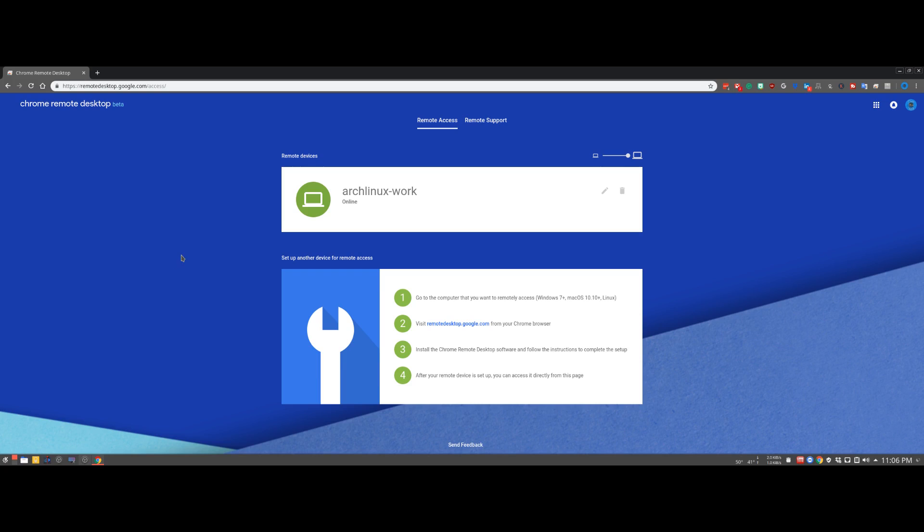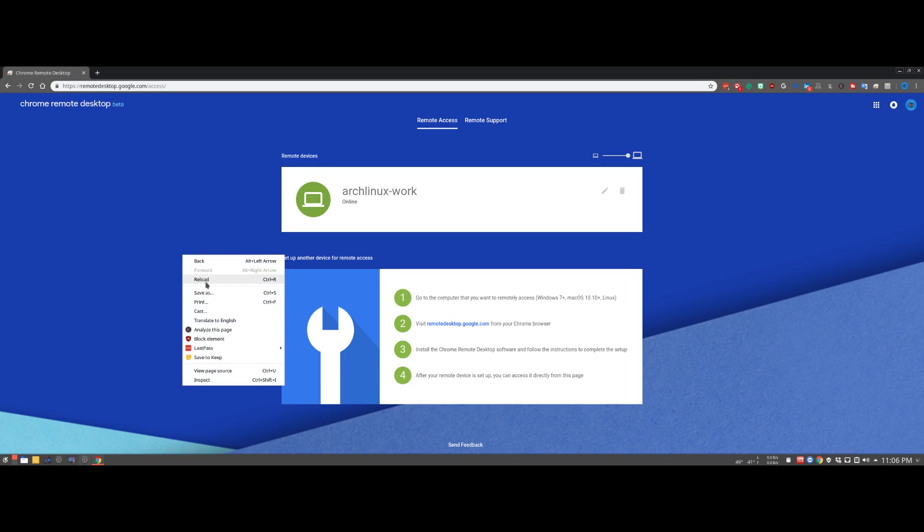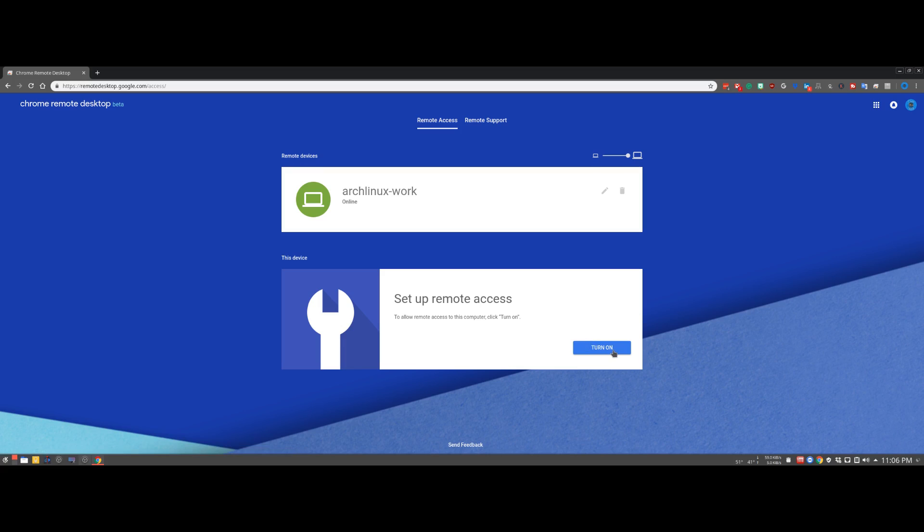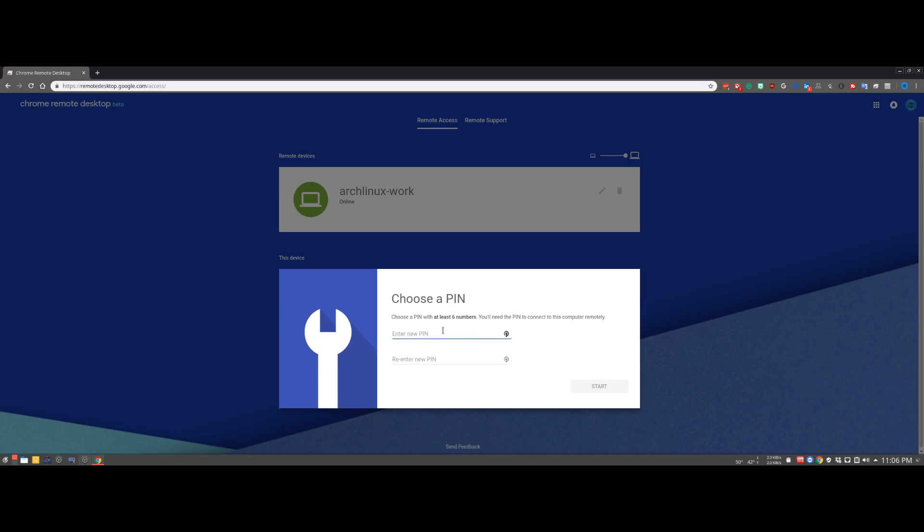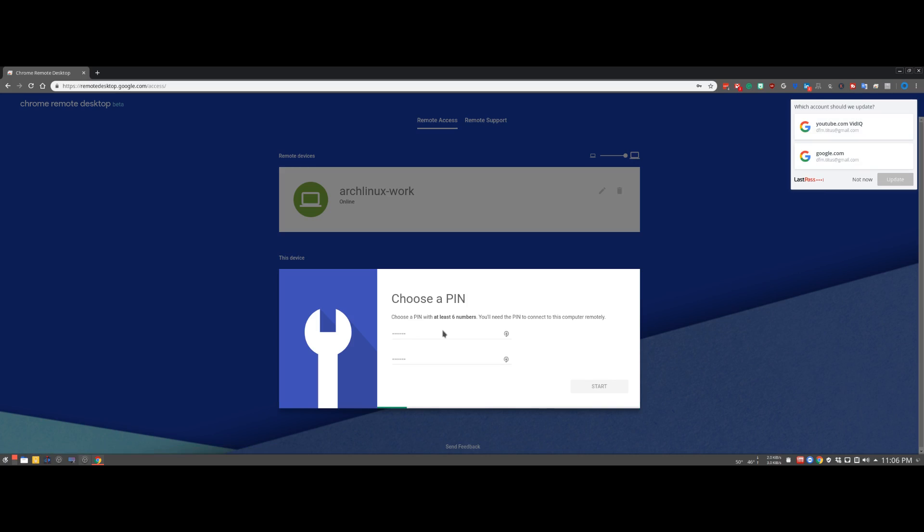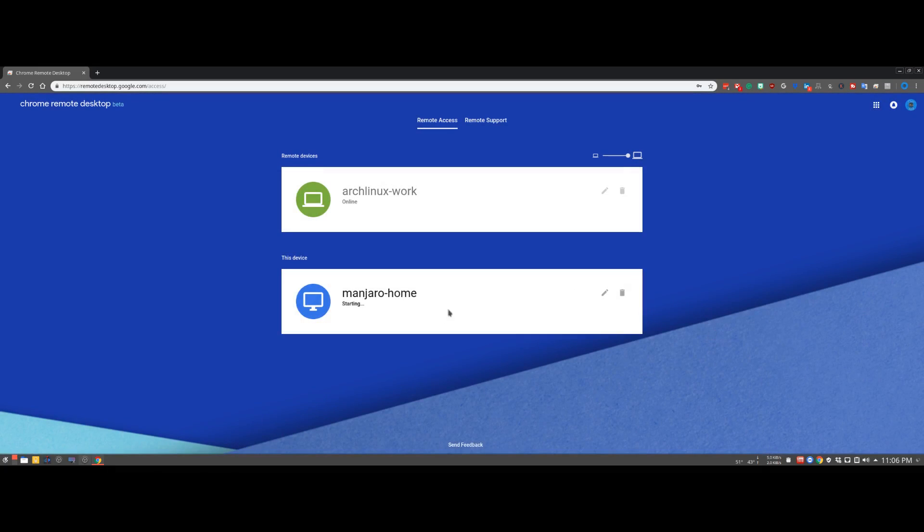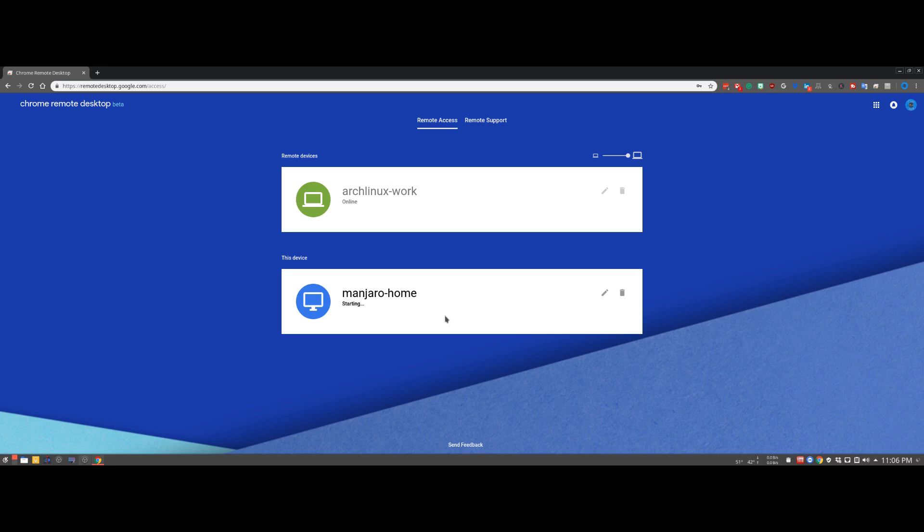We just type CRD dash dash restart and from here we are done with the configuration. Pretty easy but we have a lot of options with that. Now we just reload our page and we should get a turn on prompt. We'll go ahead and name this Manjaro Home and then we just choose our pin. I'll type my pin and then hit start. It's starting up and it's ready to go. I could literally remote into this computer from pretty much anywhere I have a Chrome browser with my account associated with it. Very easy to set up and actually pretty darn secure. You have to authenticate with your Google account which is two-factor and then you also have a pin on top of that.